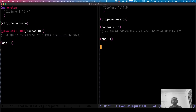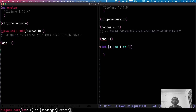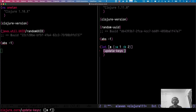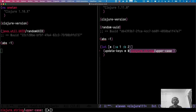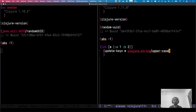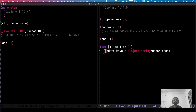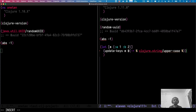Let's check another cool function: `update-keys`. Let's create a map `{:a 1 :b 2}` and maybe make all the keys uppercase. We use `update-keys`, give it the map, and then a function where we call `clojure.string/upper-case`. That gives back a string, so we take the result, make it uppercase, then convert it back to a keyword — and there we go, it works.